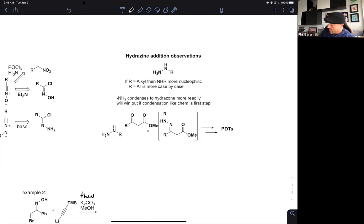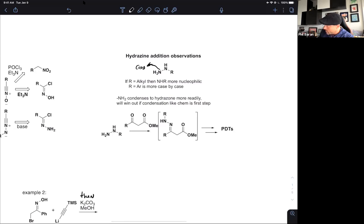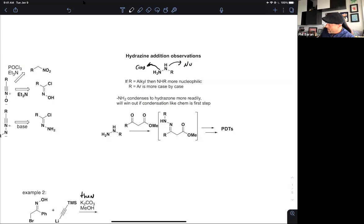If your alkyl hydrazine is condensing, there are conditions where you will get the NH2 to win out over the substituted portion — that nitrogen tends to do the condensation chemistry. But if there's a nucleophilic first step, then it tends to be that nitrogen that wins out. If R equals aryl, it's case by case: if electron deficient, the NH2 wins out; if electron rich, sometimes the substituted position can win. And all these rules can be broken if the R group is sufficiently sterically hindered.